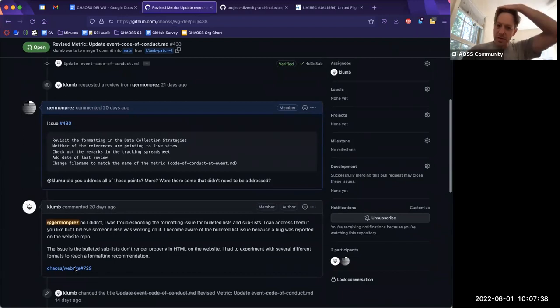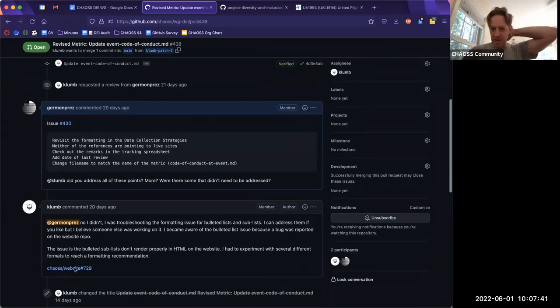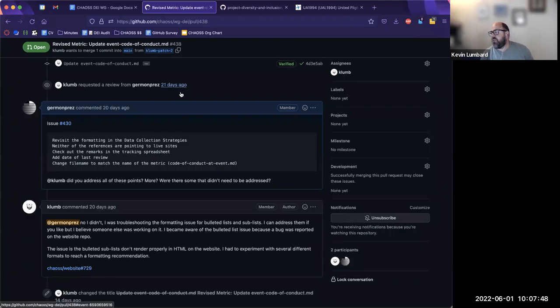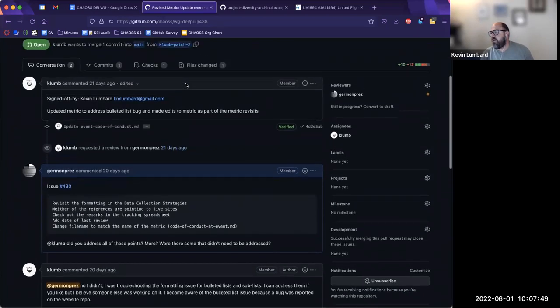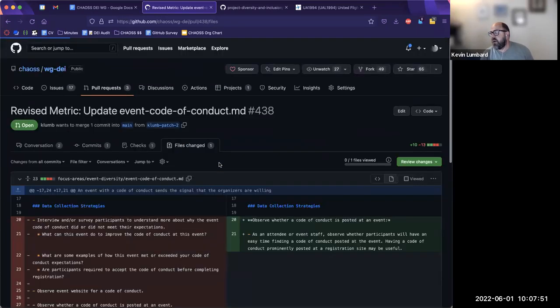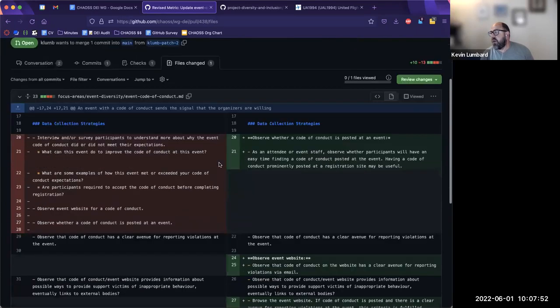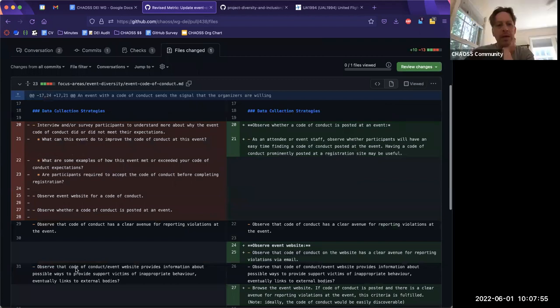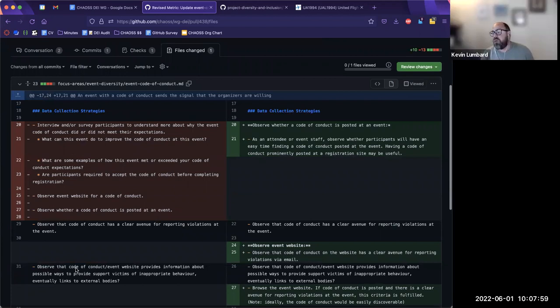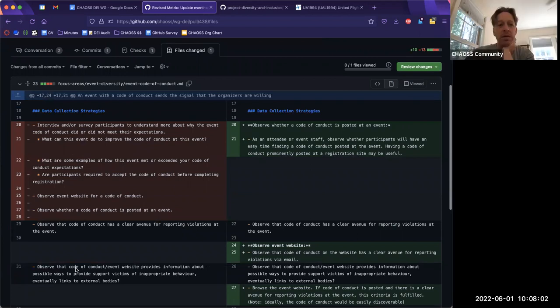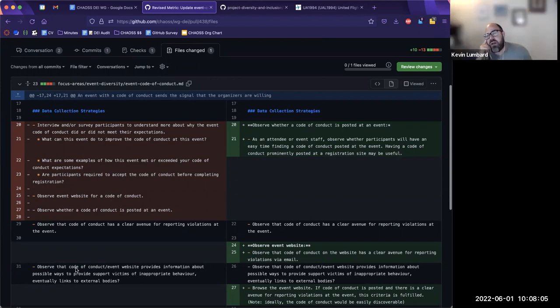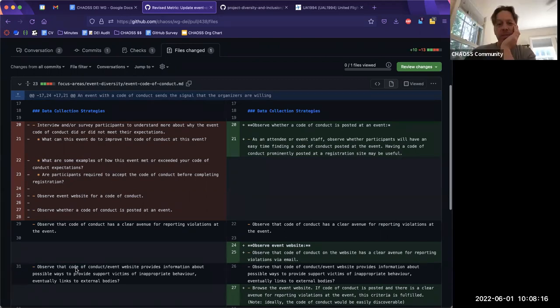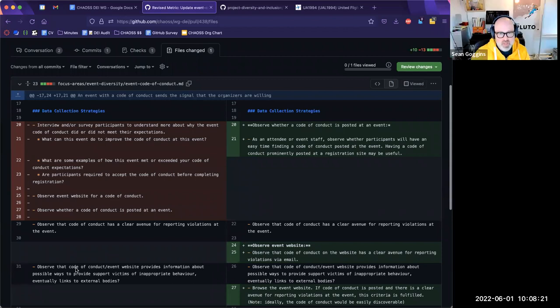Code of conduct is my current action item. The pull request that's there currently only partially resolves the review. It handles a formatting issue with the bullet points. So Kevin, do you think we should merge this one just to take care of that and then do another one for content stuff? We could, I mean, this just resolves a formatting issue. So it doesn't handle any of the content. I do have an action item to do the content.